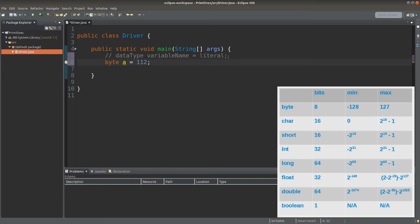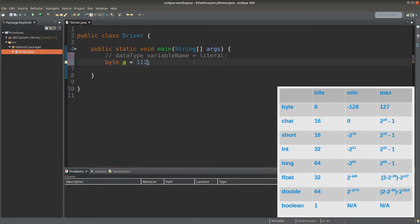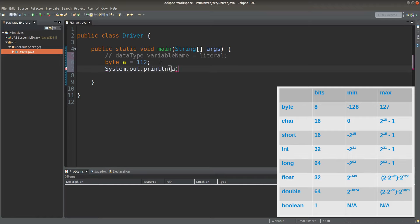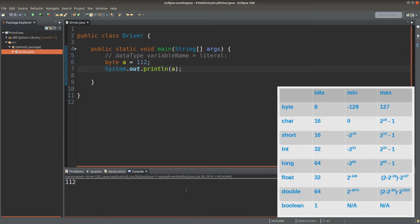Suppose I want to set up an integer with data type byte, and I call the variable a. The value or literal to be put into variable a is 112. This value is allowed because it is inside the range of the data type byte, as shown on the table. When we want to check whether the value in variable a is correct, we can print it out by surrounding the variable name a with parentheses. The value 112 is printed on the console.